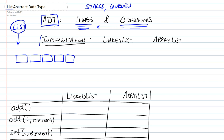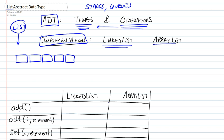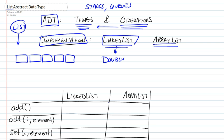In terms of the implementations of an abstract data type, the abstract data type, of course, says nothing about the implementation. It leaves that up to you. And Java actually has two different implementations for the list abstract data type. The first one is the linked list, which is actually implemented using the doubly linked list data structure. And the second one is the array list, which uses the array data structure.